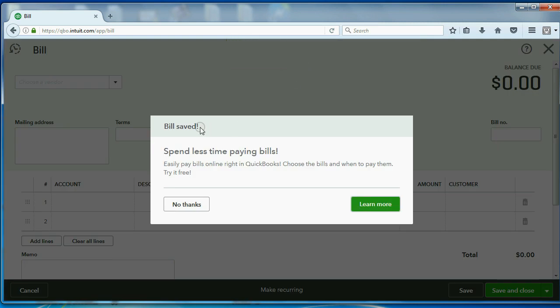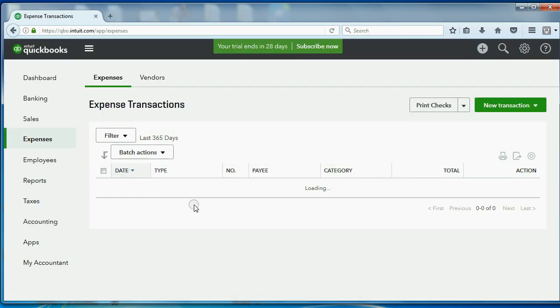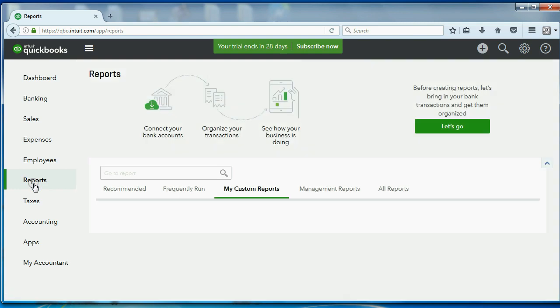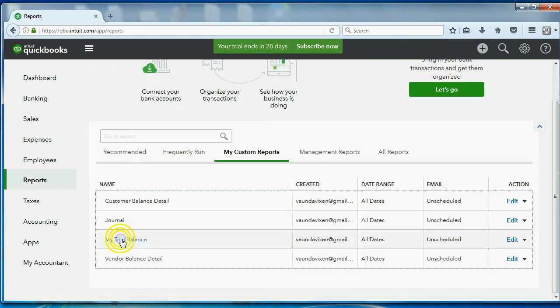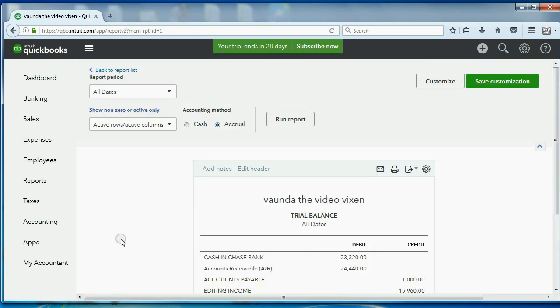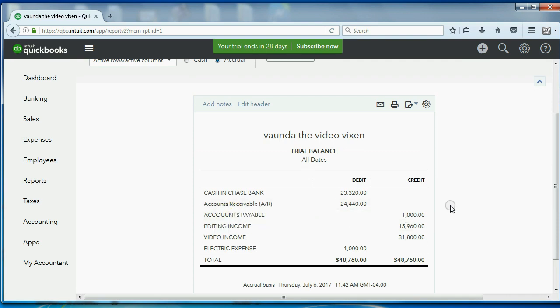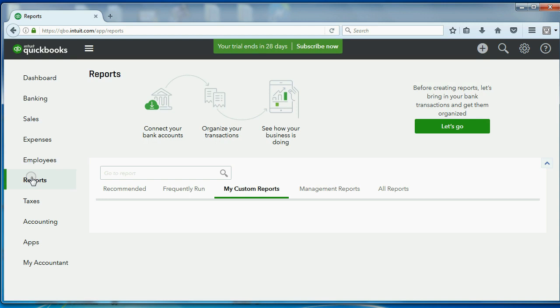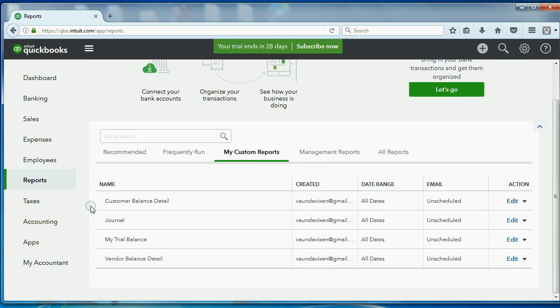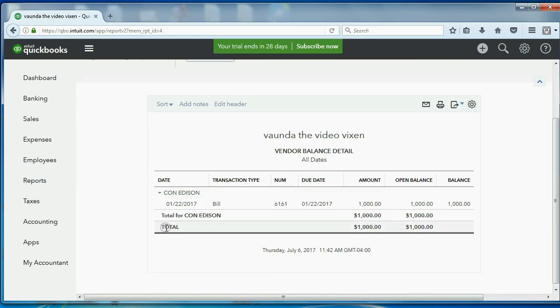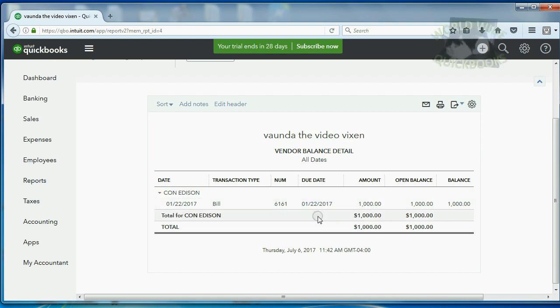There's lots of advertisements that QuickBooks has that pop up as you're trying to learn, but for this one, we will click No Thanks. Now, let's check the results in our reports. We can see that the trial balance is exactly what we predicted. Accounts Payable showed up for the first time as $1,000, and Electric Expense showed up as $1,000. If we go back to the Custom Reports and we look at the Vendor Balance Detail, we can see just only Con Edison is owed $1,000 for this bill on this date.